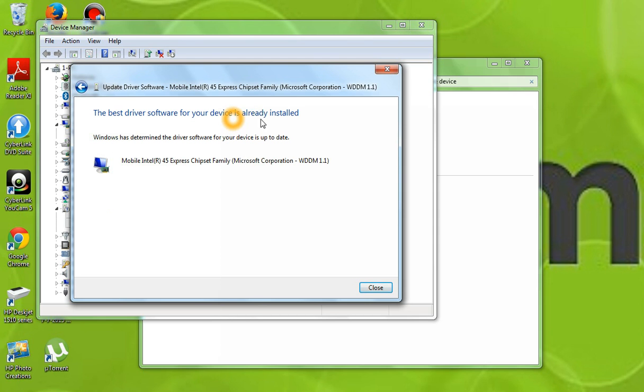Now, I've already updated mine a couple of days ago, so mine's up to date, but yours will go ahead and update if you're having the issue with your black screen.